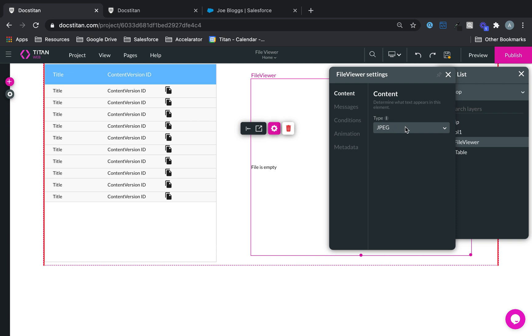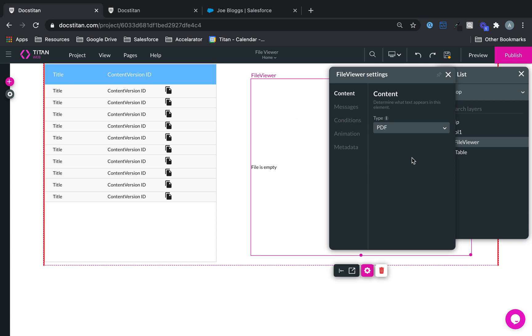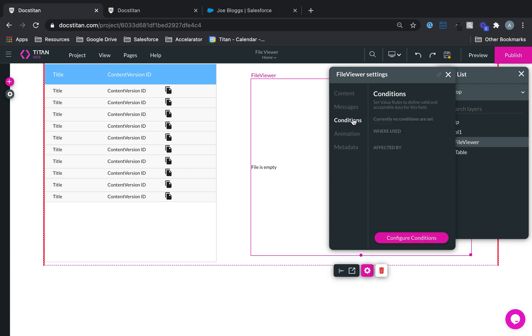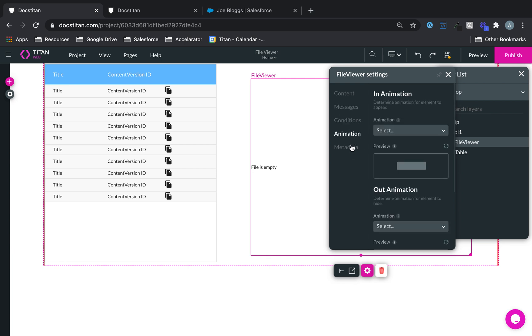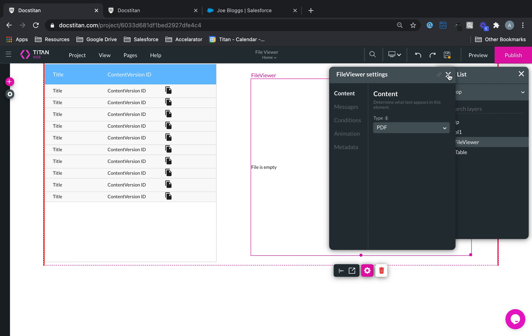And you can choose what type, what text appears in the element. So you can choose a type here, I'm going to choose a PDF for now. And then you can change the different messages, you can write conditions, animation, metadata, all the standard stuff available.